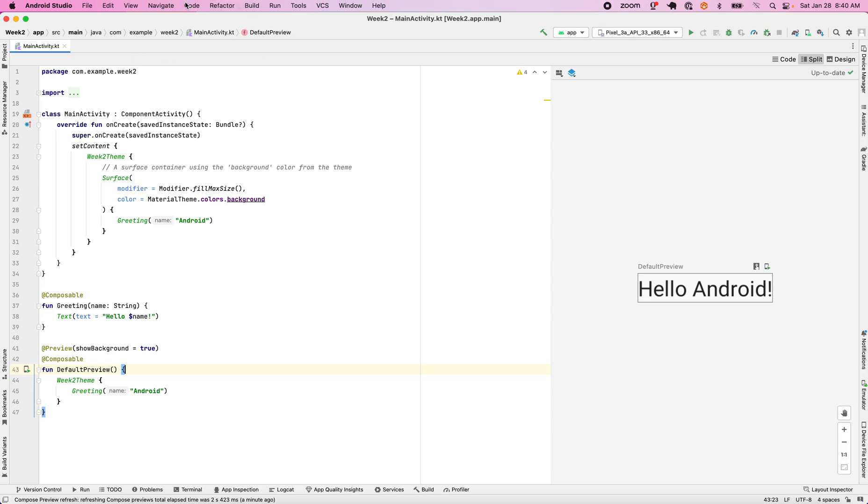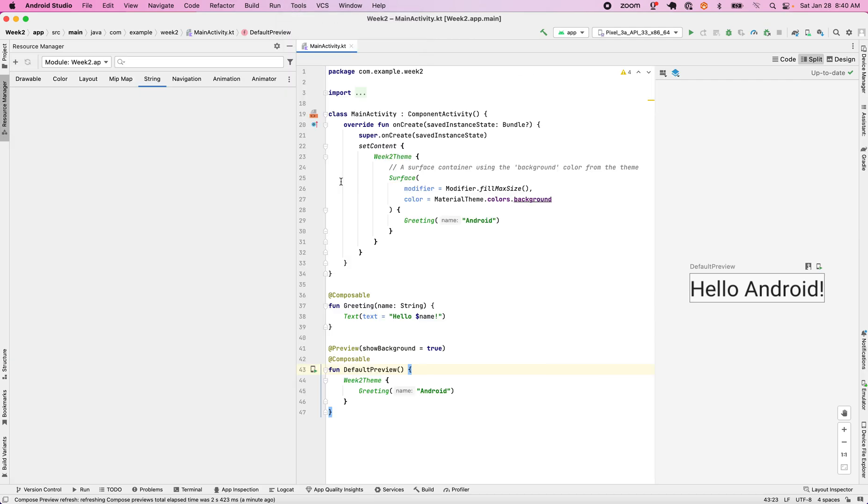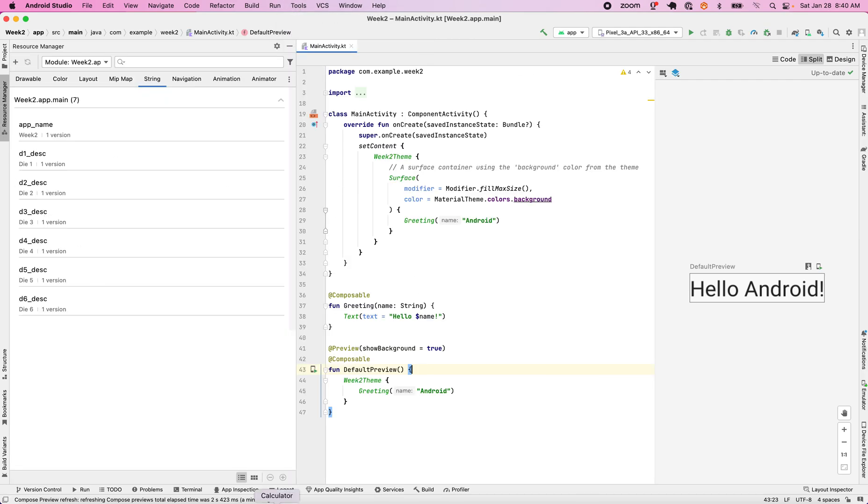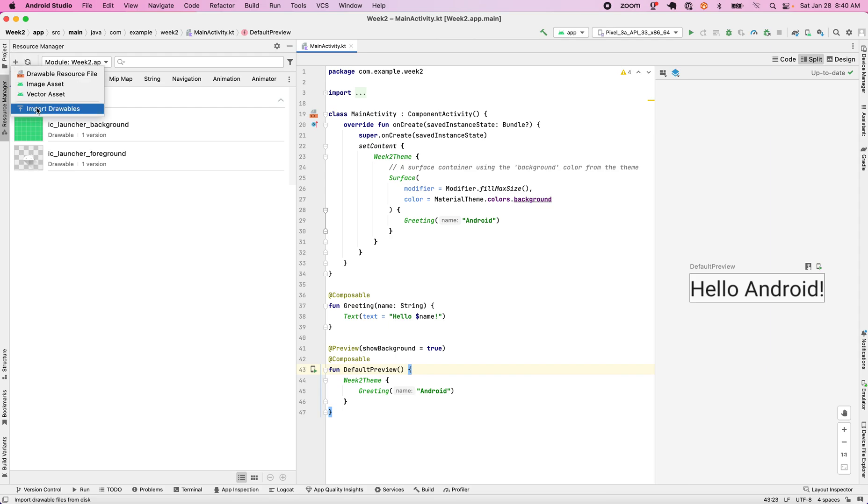Going to quickly add an asset to our image drawables. So tools, resource manager right here, and then we go to drawable. At the drawable, we click on add resource to the module.